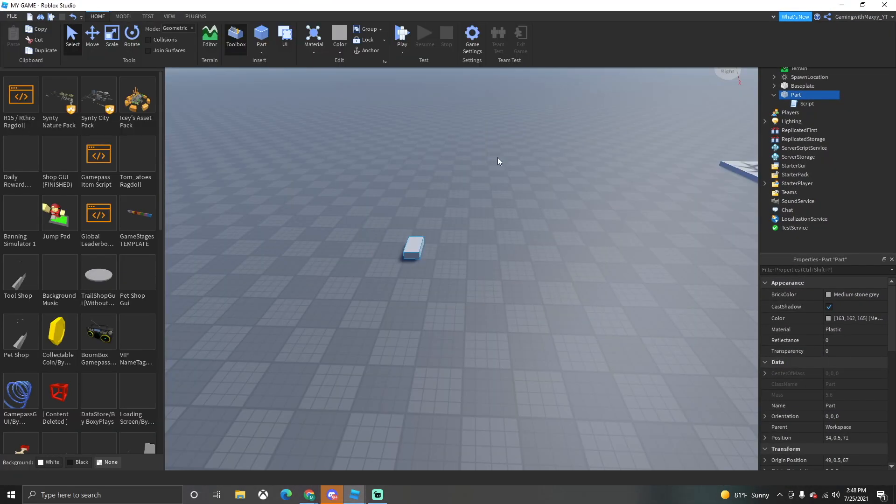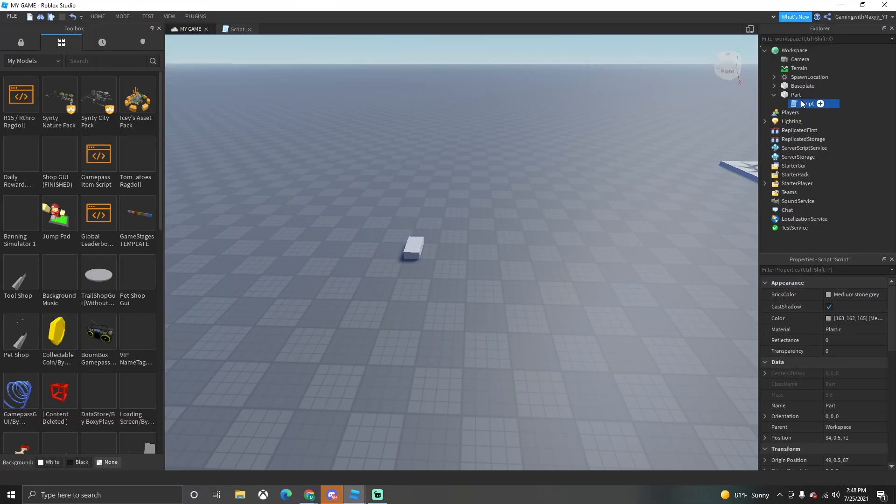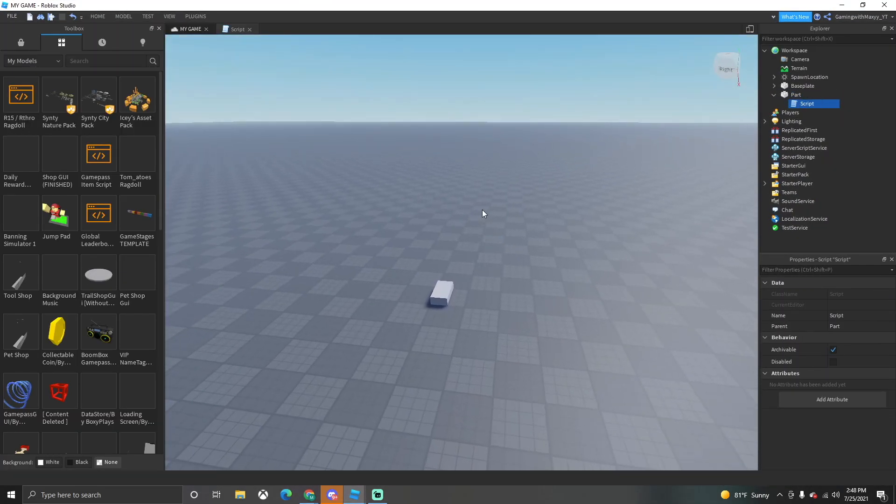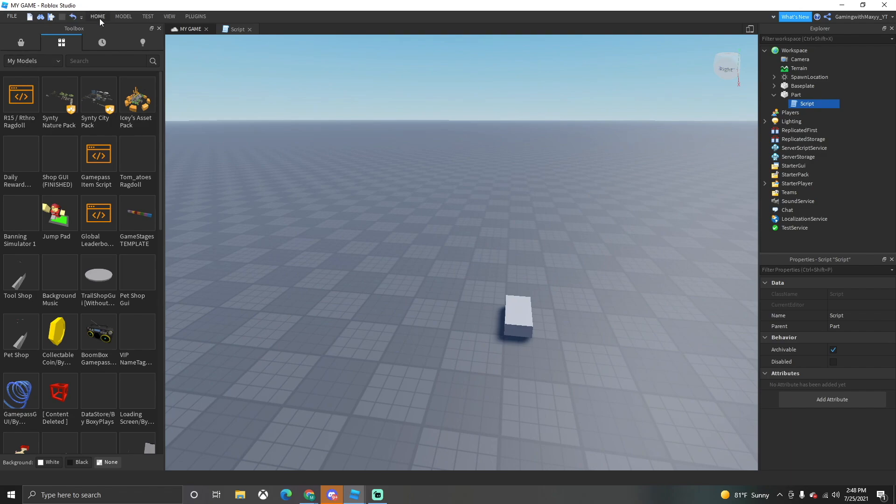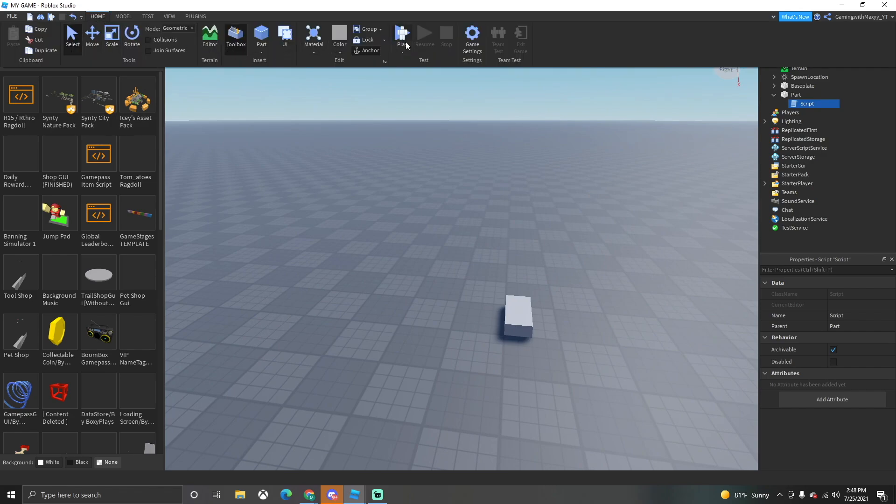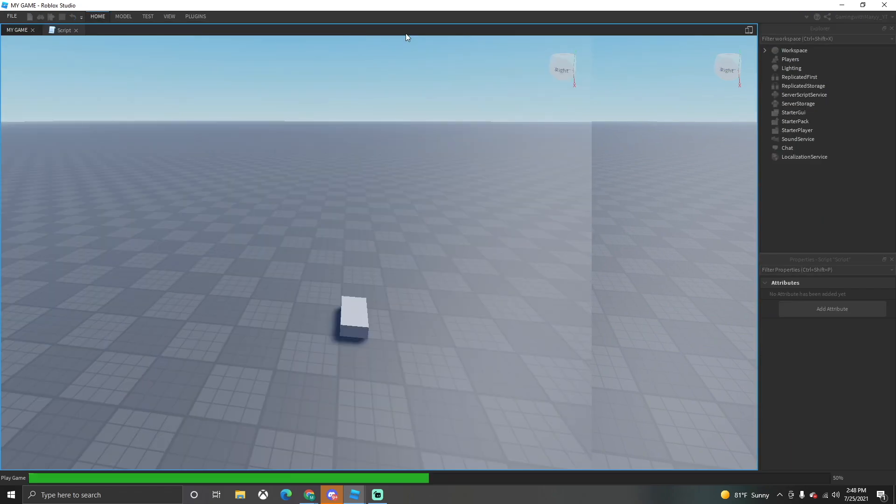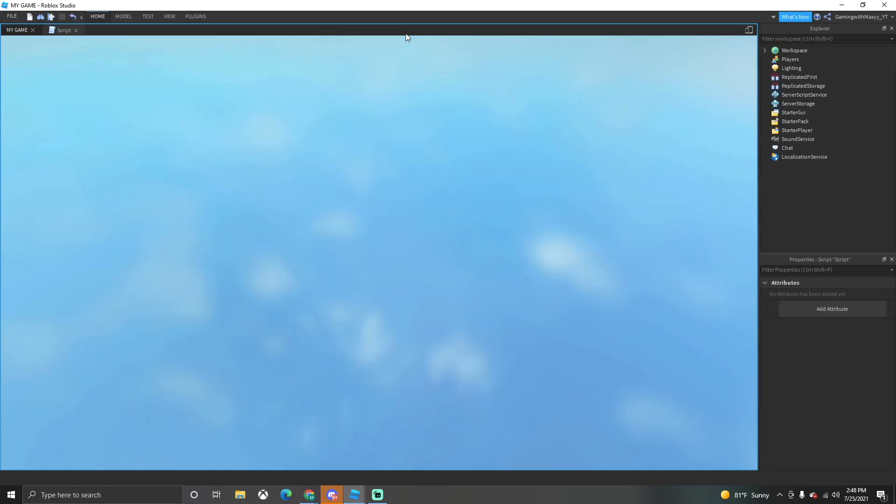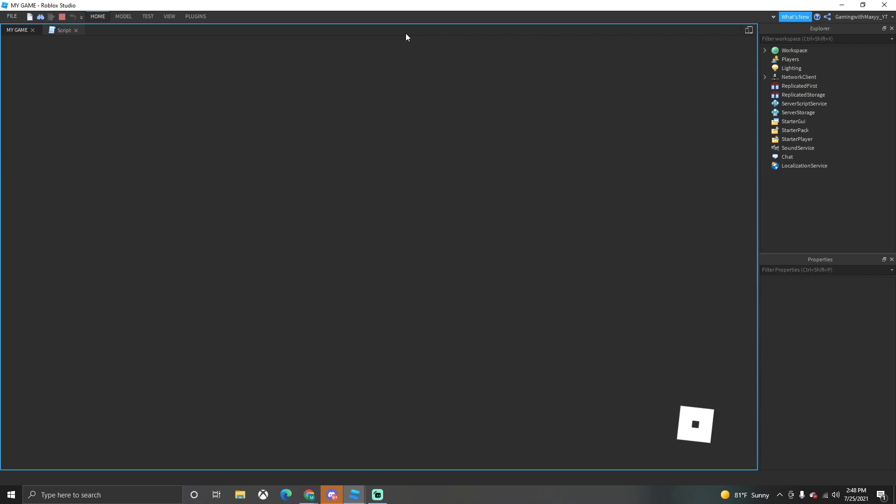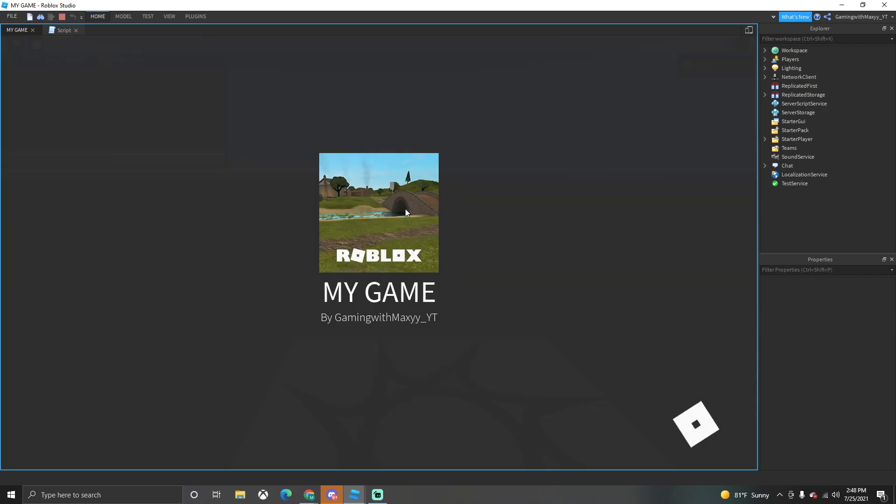And then after that, all right, now after we added that into our game, all we want to do now is click the little play button right here and we can test it out to see if it works. Let's check it out real quick. So we just load into our game and our part is right there. If we walk over our part it should work. Let's see.